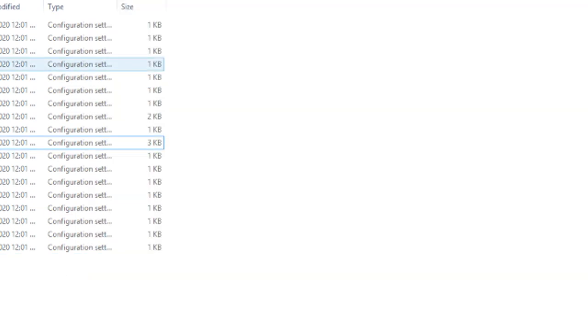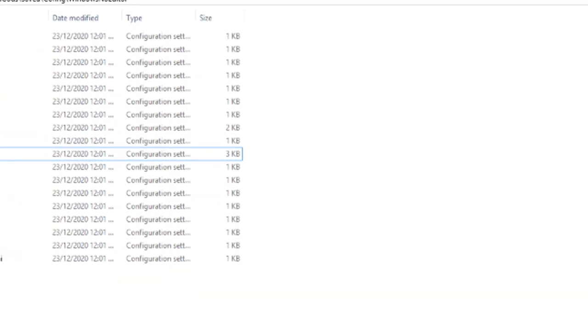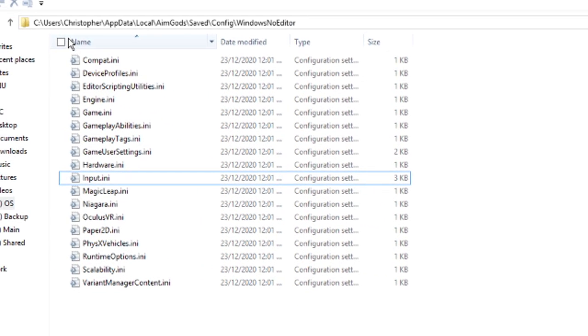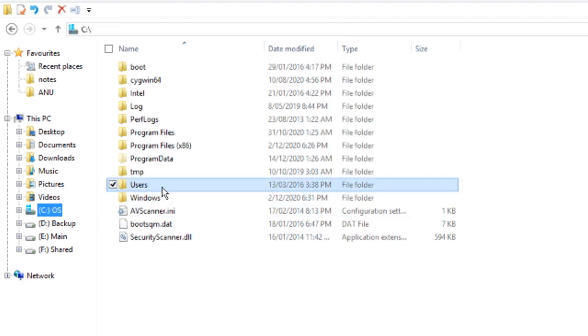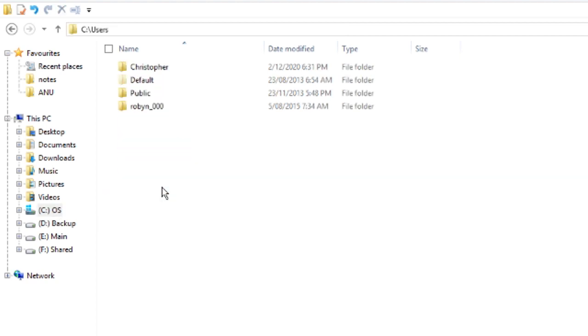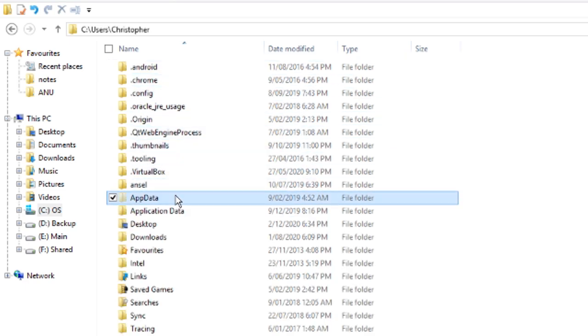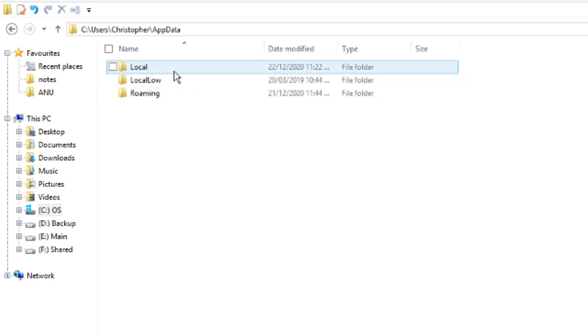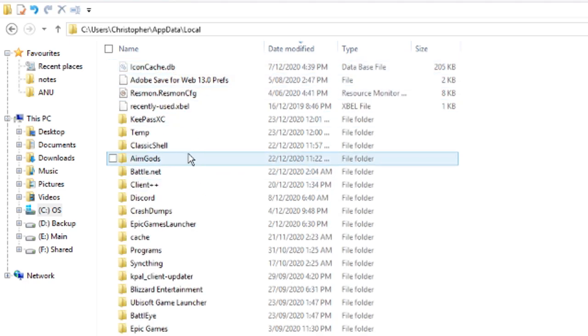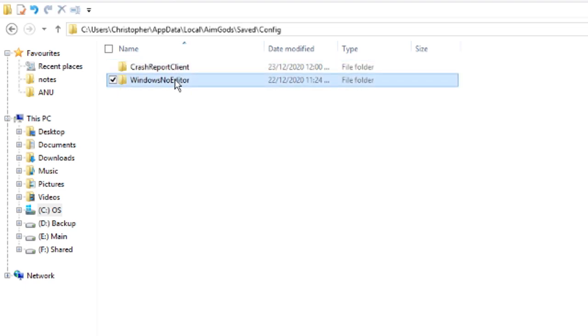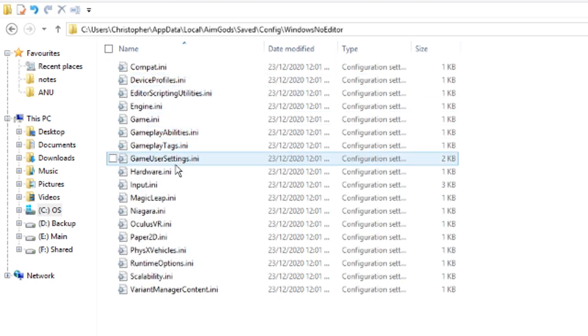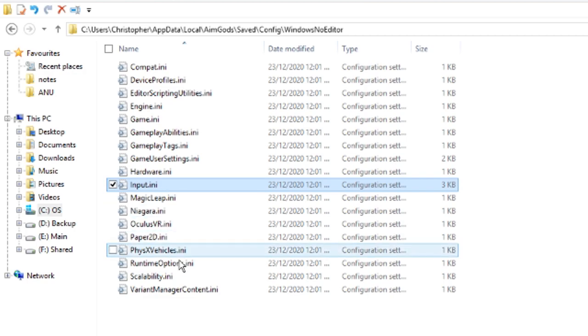So where is this configuration file? It's in your AppData, so to find that you can either go to your main system drive, Users, your user, AppData, Local, AimGods, Saved, Config, WindowsNoEditor, and then it's here, this one Input.ini.